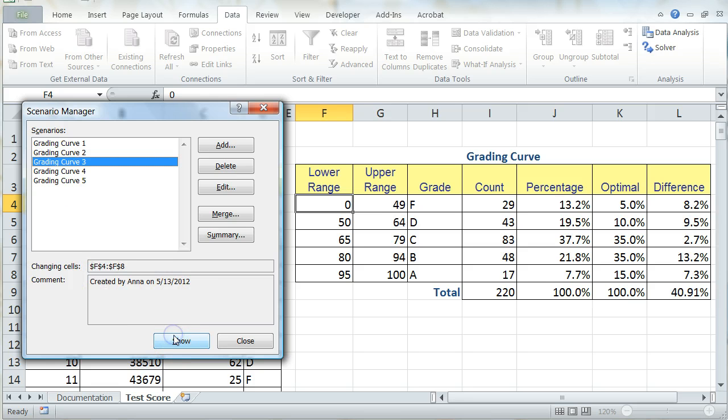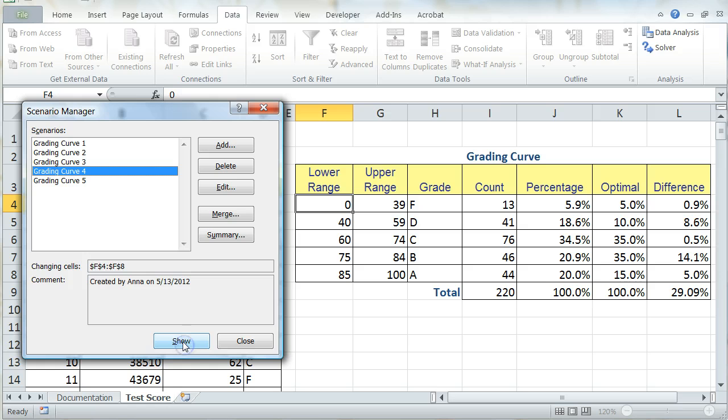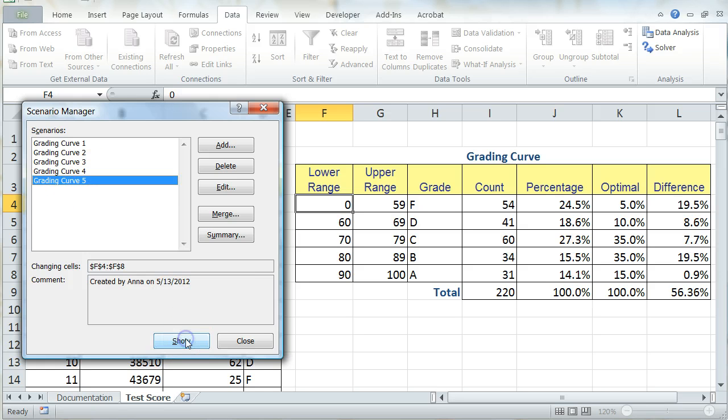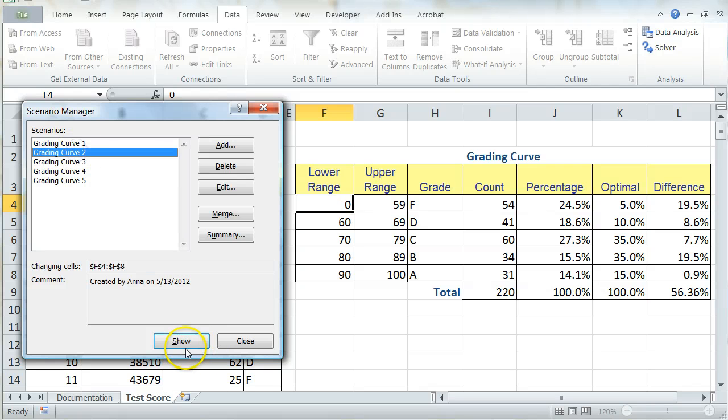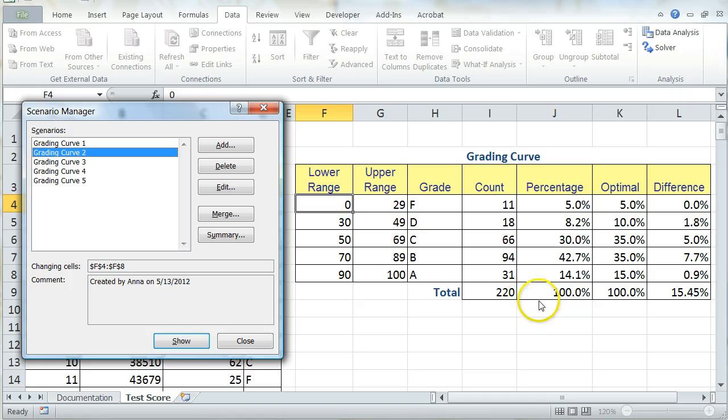Scenario 3, 40.91. Scenario 4, 29.09. And Scenario 5, 56.36. So obviously, Scenario 2 is going to be the most optimal based on the scenarios that she provided.